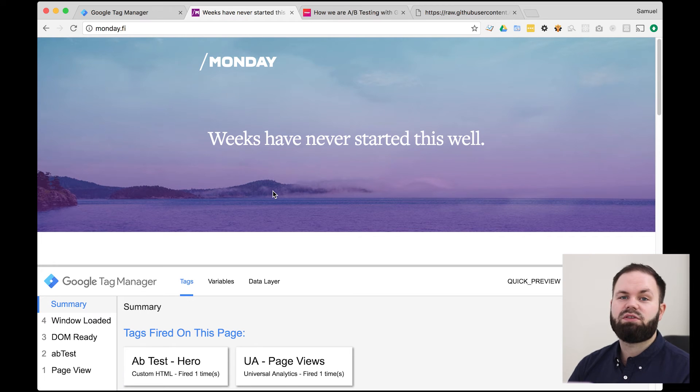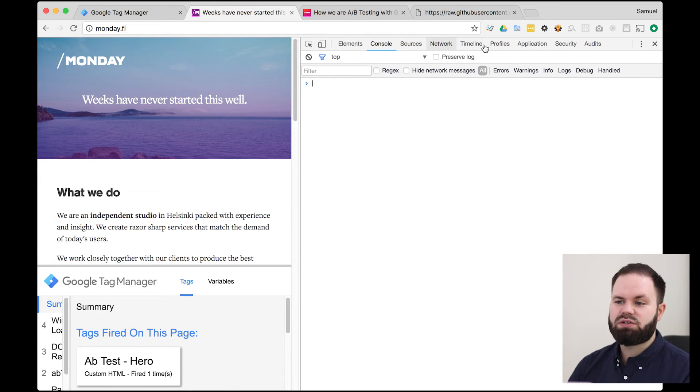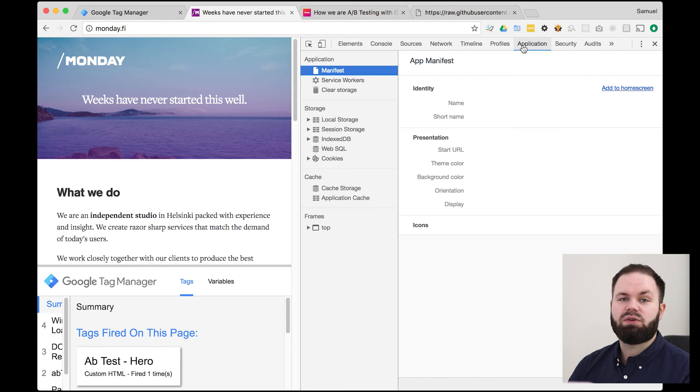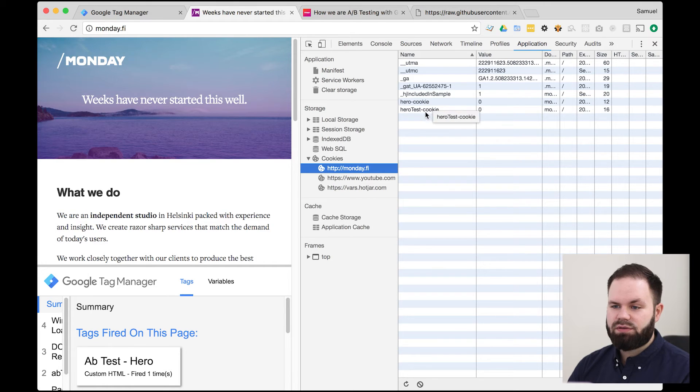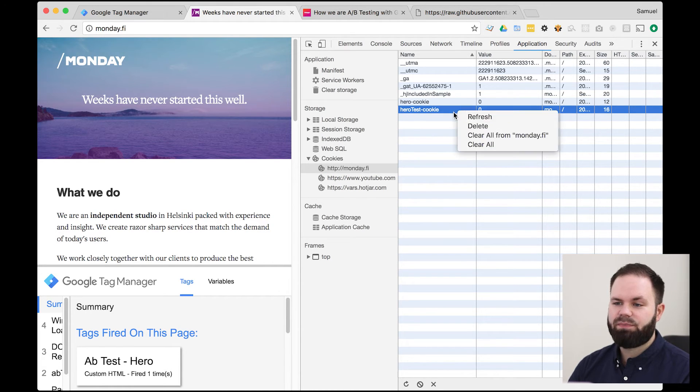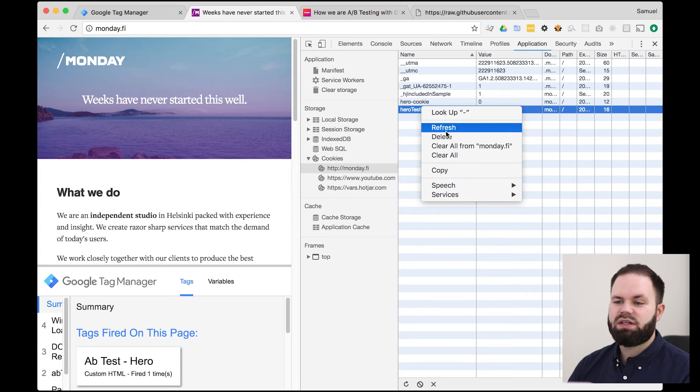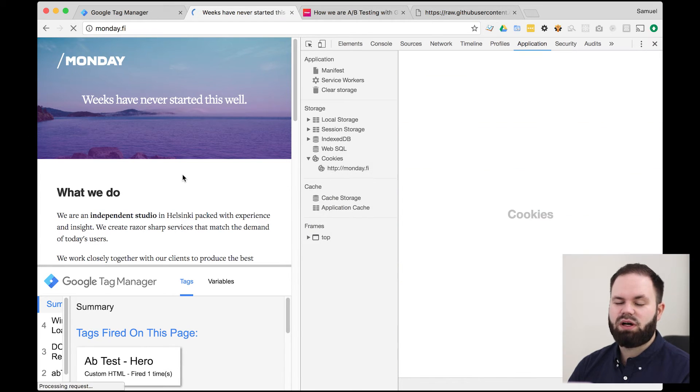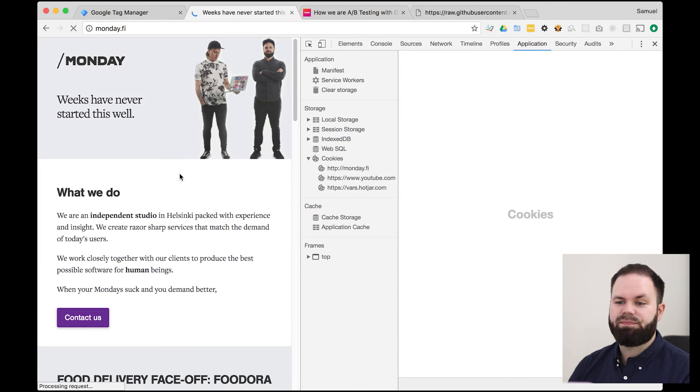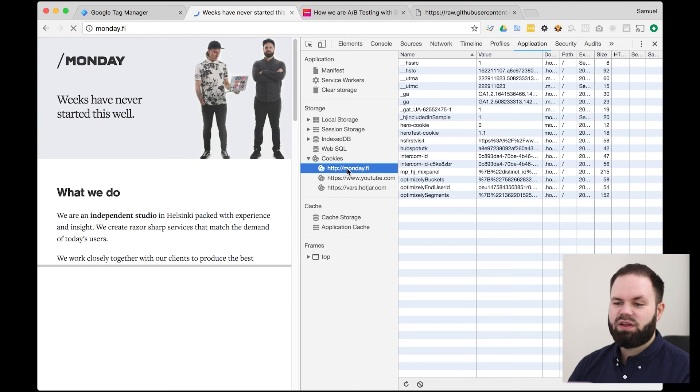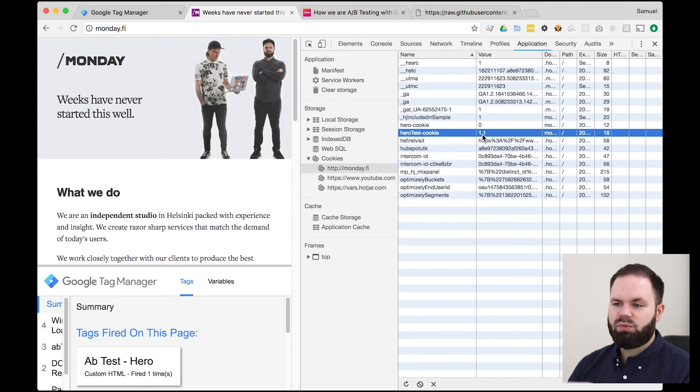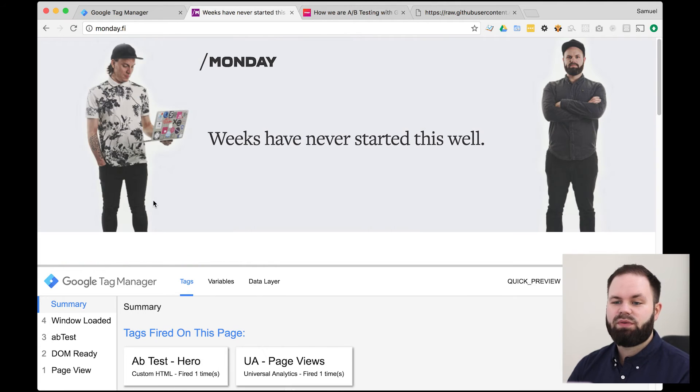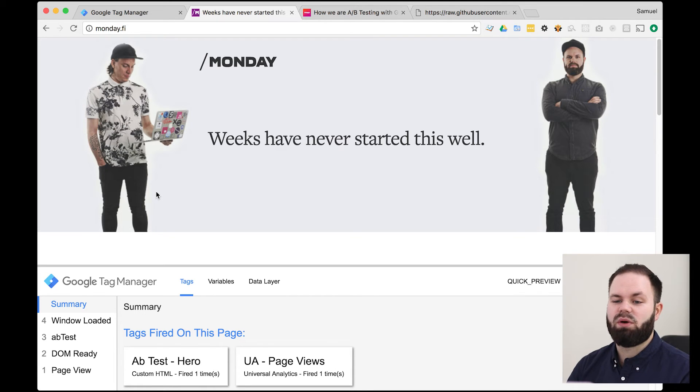So what's happened now is that the script has written a cookie and we can actually go into the console and check if the cookie exists. So we go to cookies and here it is. So we have the hero test cookie and it says value zero. So we can now actually delete this cookie to see if we go into the other variation. So I delete it and refresh and let's see. Yep, we're now in the other variation. So if we check the cookies again, you can see we're in the 1.1 variation. So everything's working perfectly. The A-B test is now live on this debug mode.